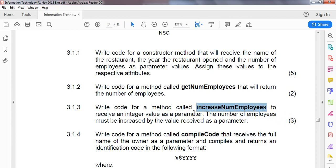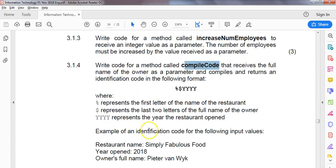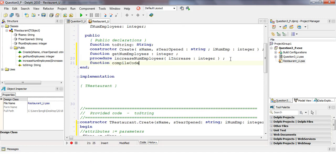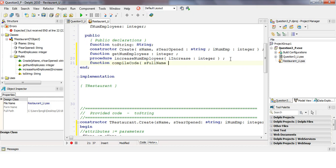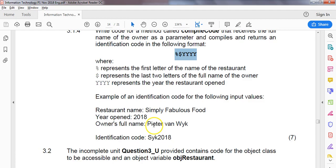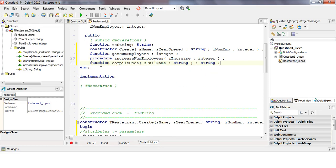Question 3.1.4 — the last part before we get to use our object. Write code for a method called CompileCode that receives the full name of the owner as a parameter and returns a code, so this is a function. We create a function called CompileCode that takes in the full name as a string parameter and returns an identification code, which also looks like a string.